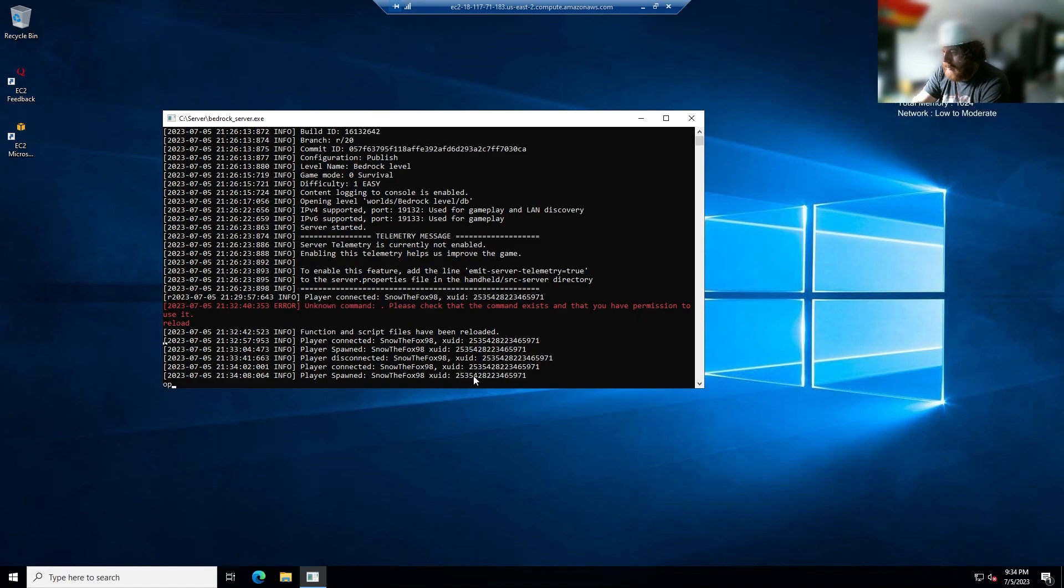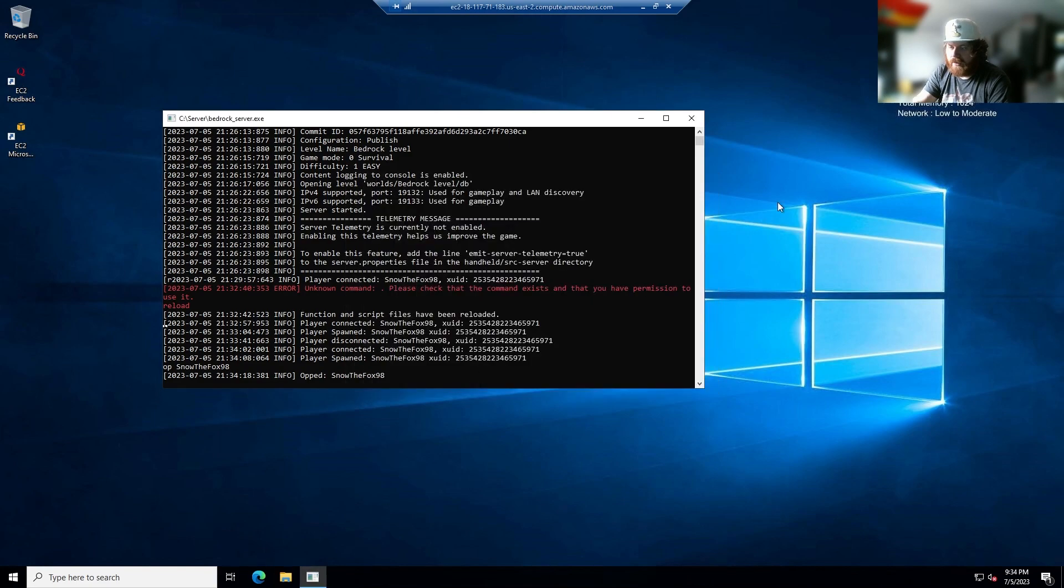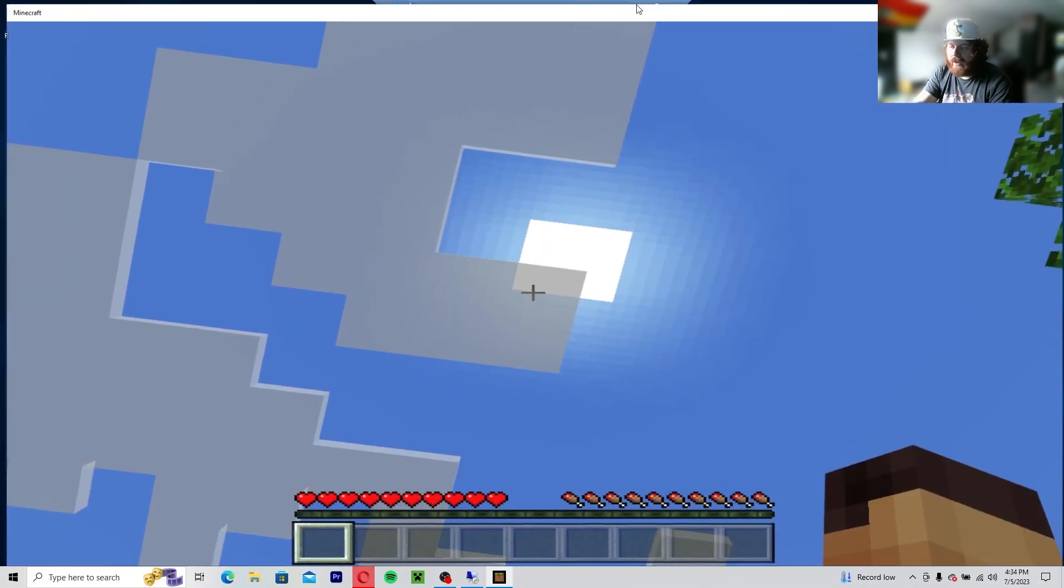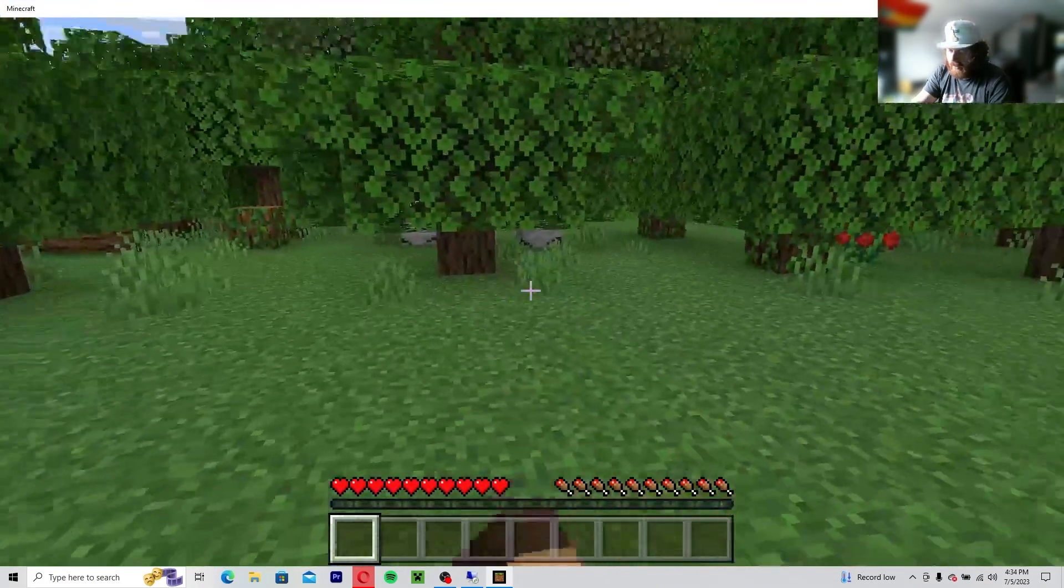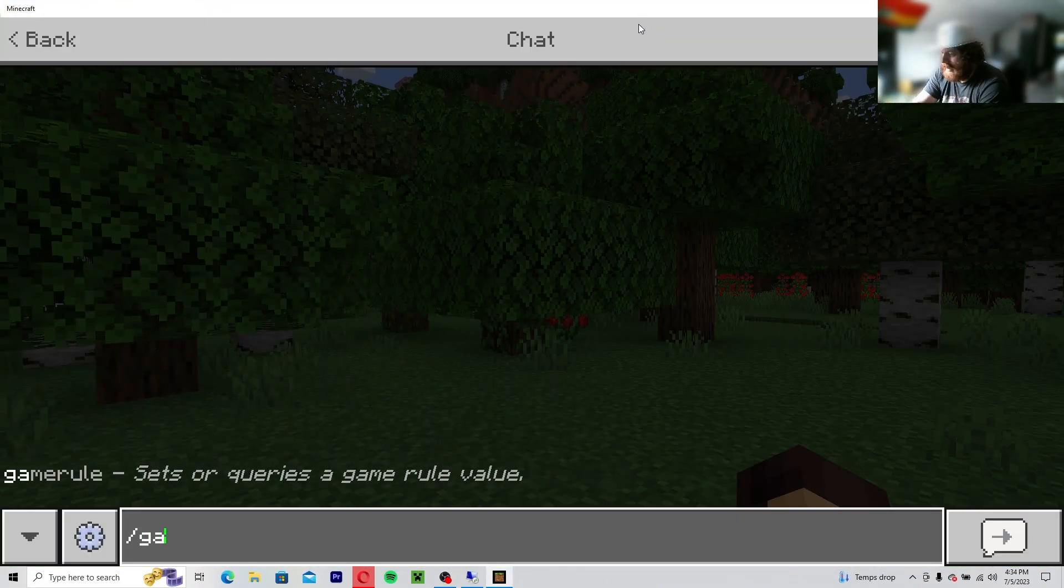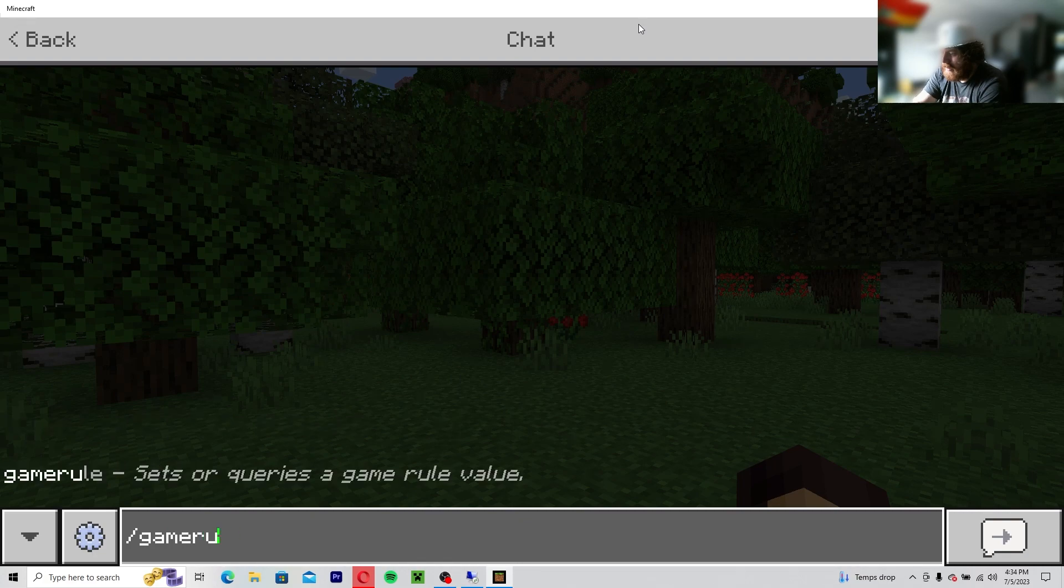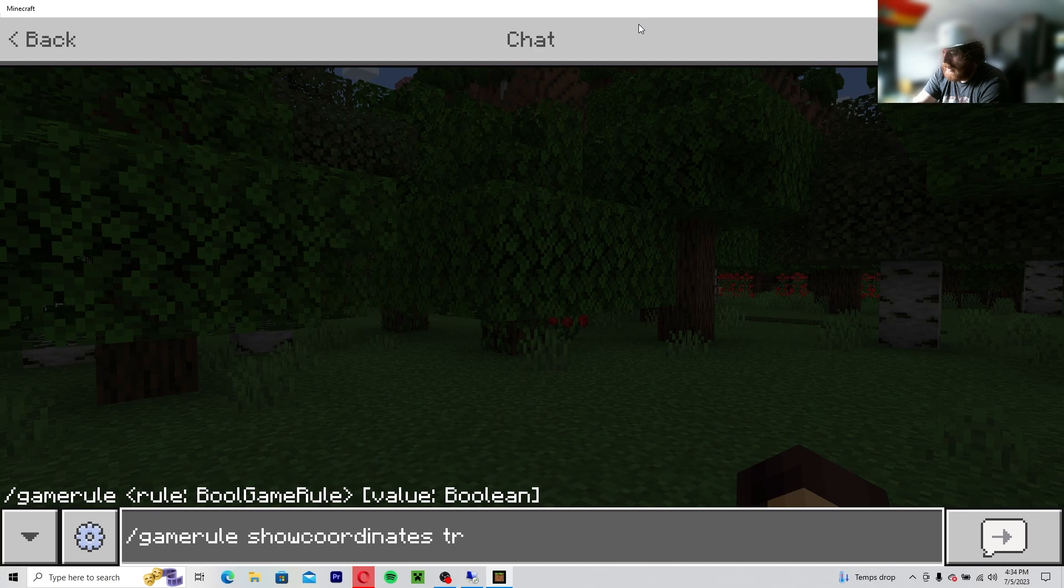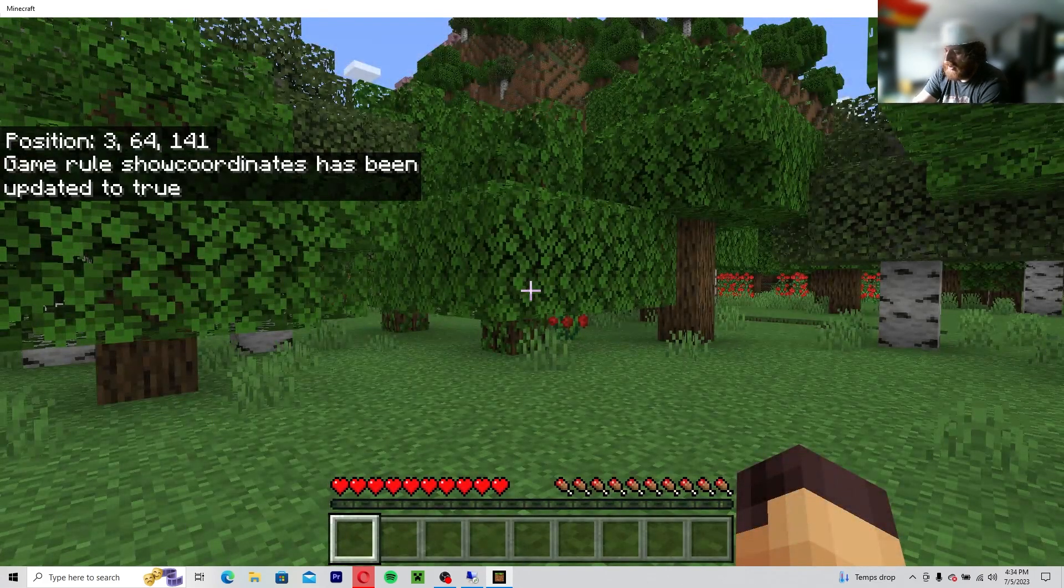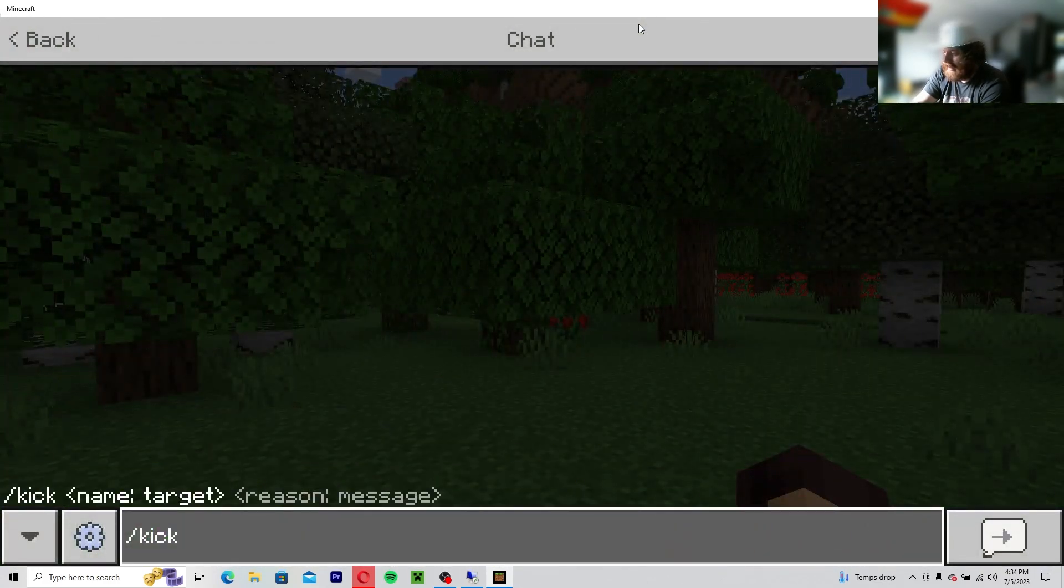So you're going to come up here and click this right here, drag it over. You're going to want to rejoin the server, the test server. And as you can see right here, Snow the Fox 98 just got spawned in. So now in order to do that, you do OP space Snow the Fox 98, and that means that you got oped.